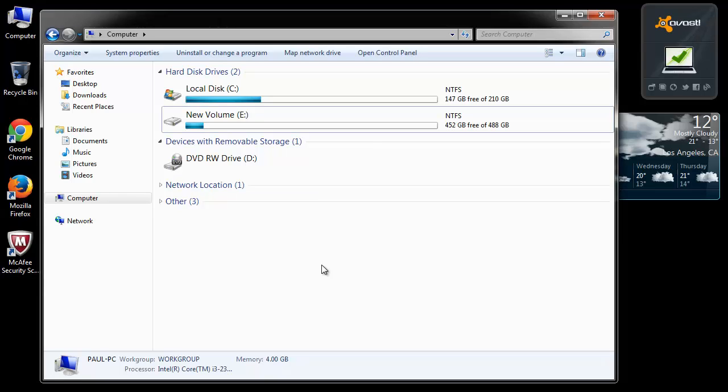Hello there. Today I'm going to show you how to optimize your PC to make it perform faster and better. There are various things which you can do, among which the most important one is getting rid of junk files on your system.